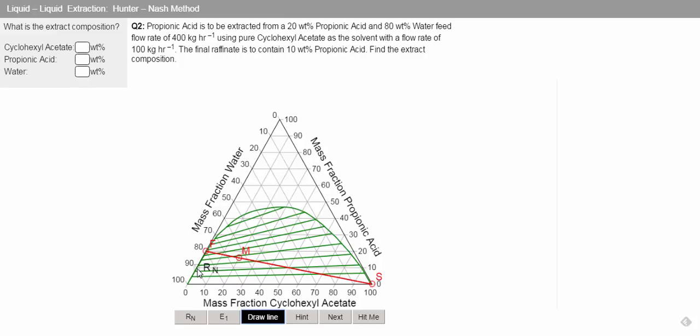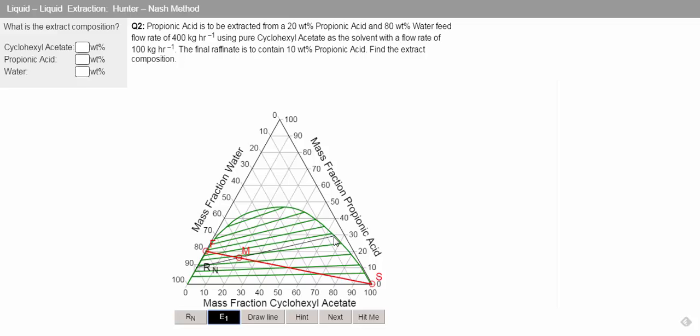And we know that we can find our extract by drawing a straight line from the raffinate through our mixing point to the equilibrium line. And then, this gives us our extract point.